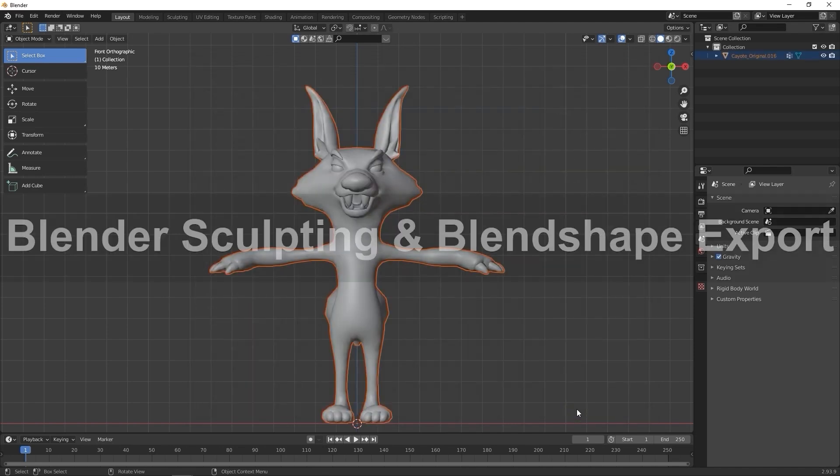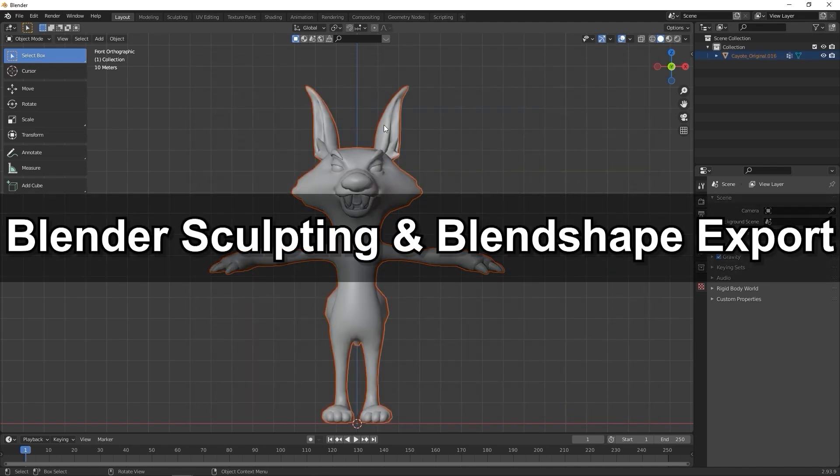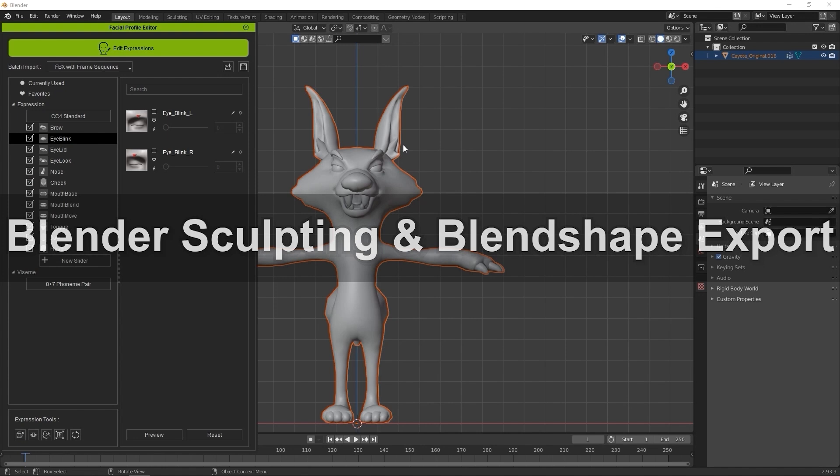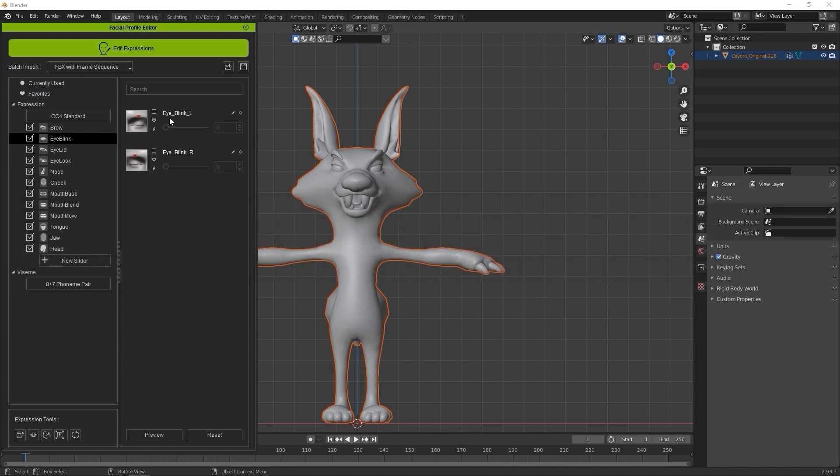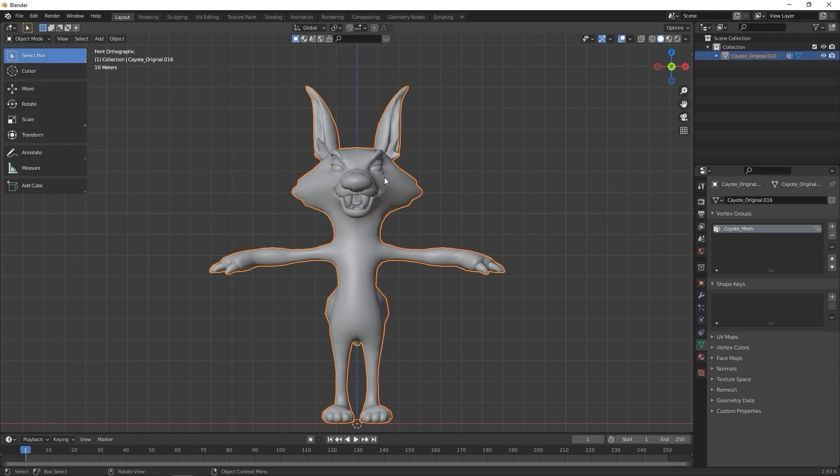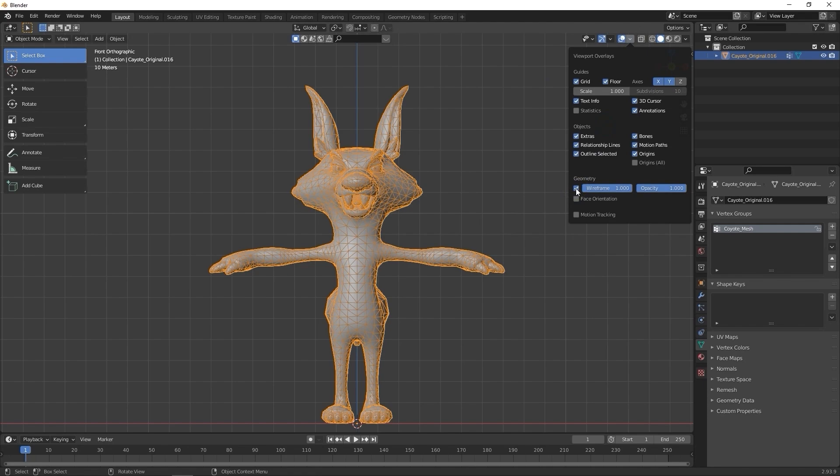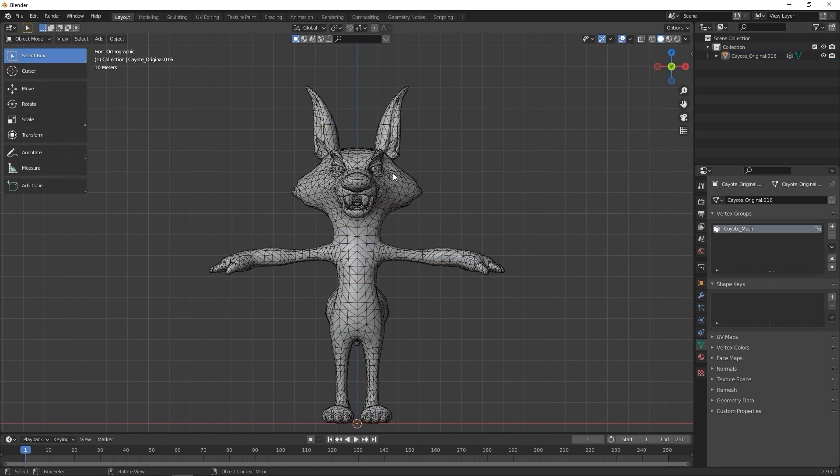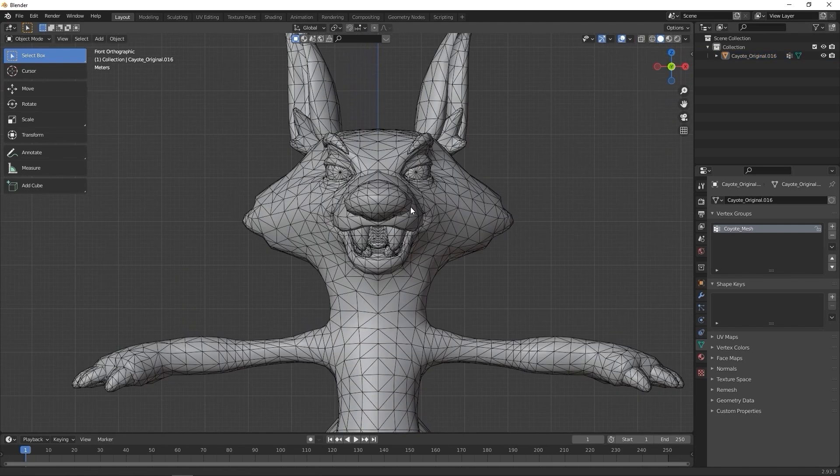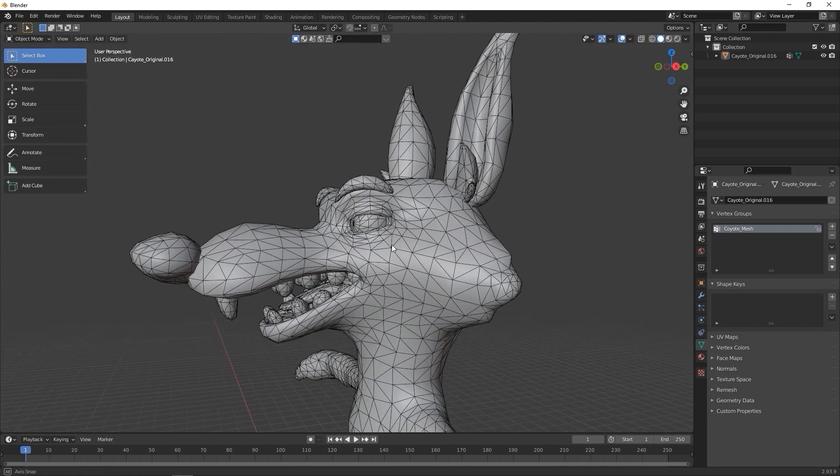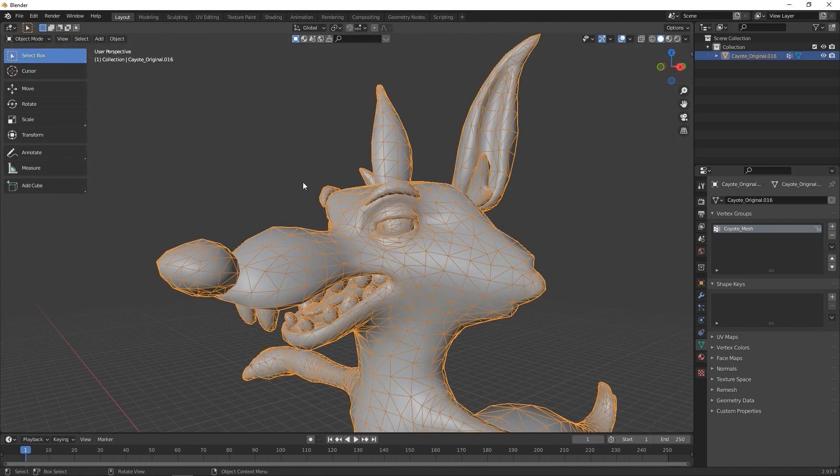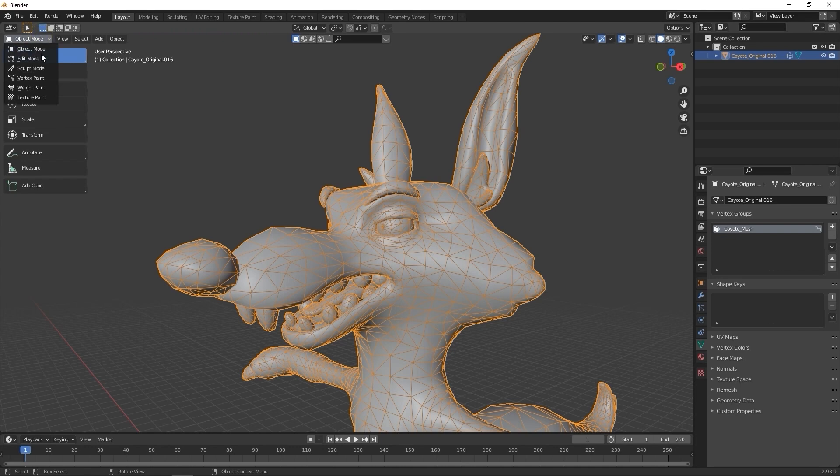Now that our character is in, let's get started by creating our first blend shape. In this case, I'm going to do a simple eye blink for our eye blink left slider. Let's activate wireframe mode under Viewport Overlays, and then switch to Edit mode once the character is selected.